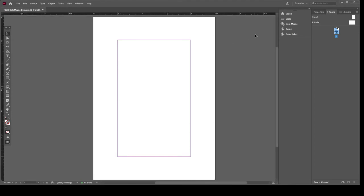Back in InDesign — this is where the magic happens. Under the Windows menu, go to Utilities, then Data Merge. That opens the Data Merge panel. From the hamburger menu in that panel, I'll choose my data source — the CSV I just made: 'Die in the Dungeon Data.' What you'll see is that the column headers from the spreadsheet now appear right inside the Data Merge panel, which is very important.